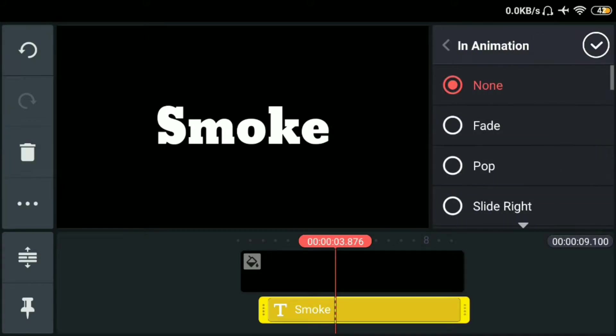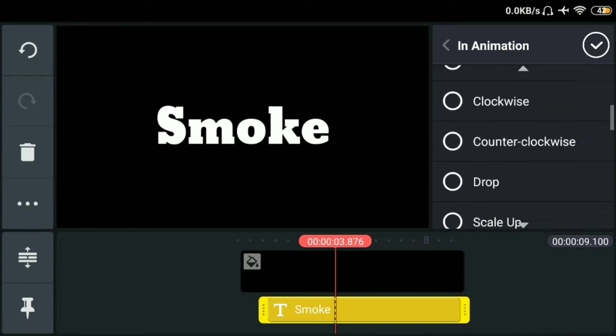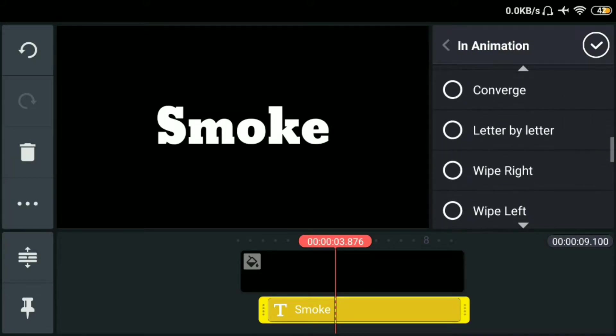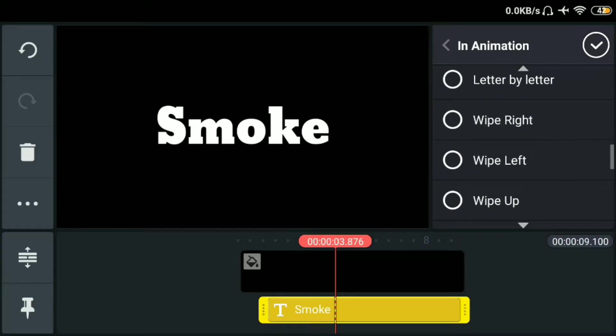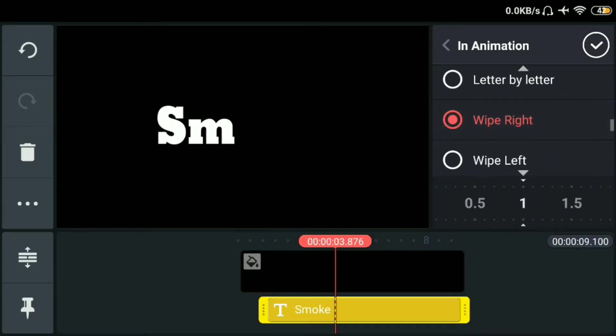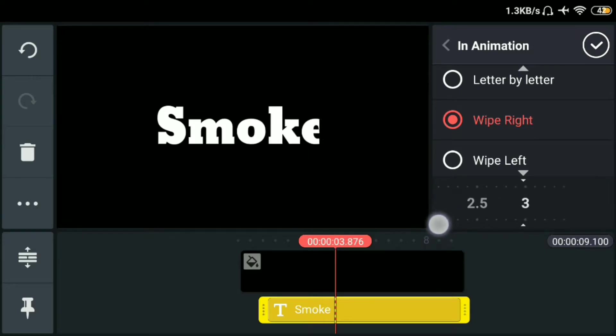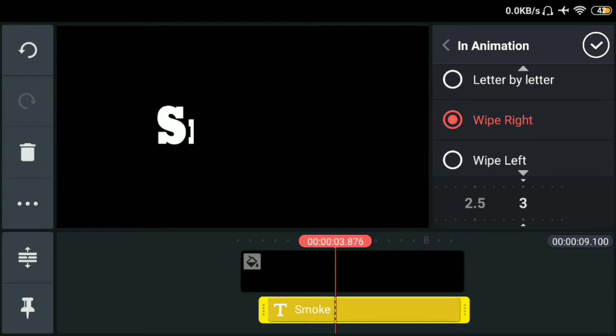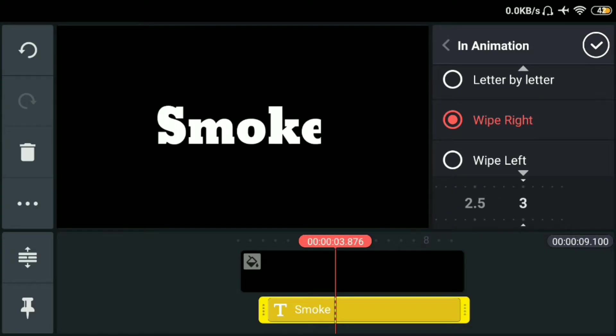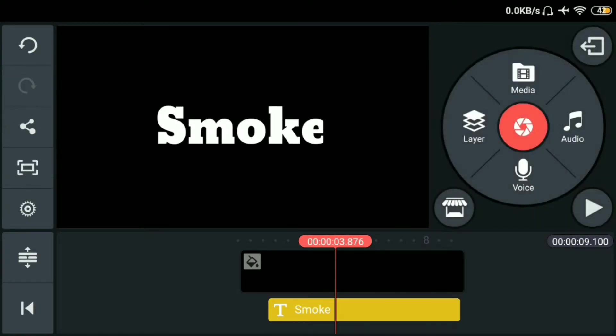Tapos click natin yung in animation. Tapos lagayin lang natin yung wipe right. Tapos adjust lang natin yung speed. Lagayin natin sa may three.